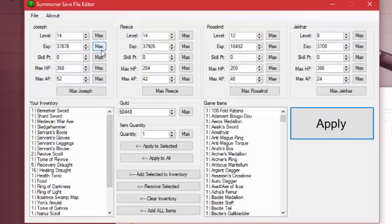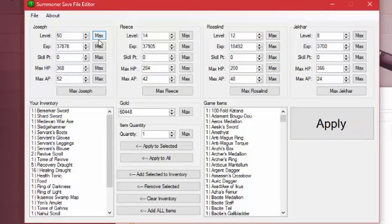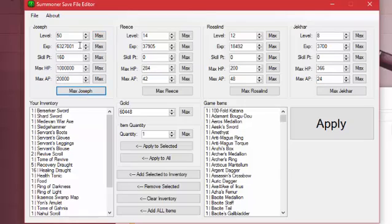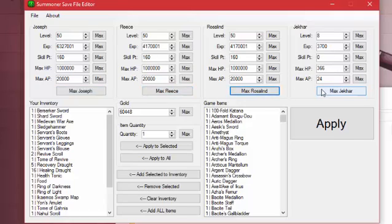So if you see a particular category of something you want to max out, you can hit the max button for that. For instance, Joseph's here. His level's 14. Well, let's max out his level. And it maxed the level. If you want to max out a character entirely, you can just hit max the name of the character and it'll max them out. So I'm going to go ahead and max out everybody.